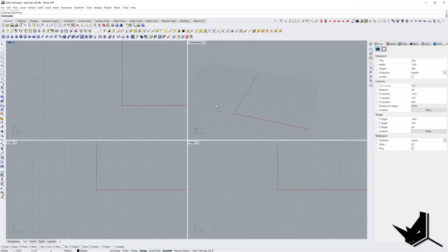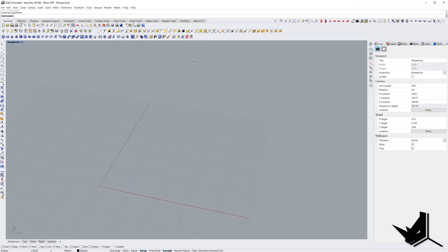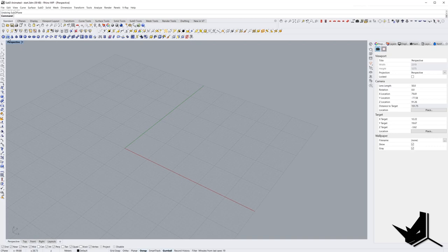So here we are in Rhino 7 work-in-progress version. This is the version that you want to use for this to work. Let's go to perspective and let's create one single sub-D plane.